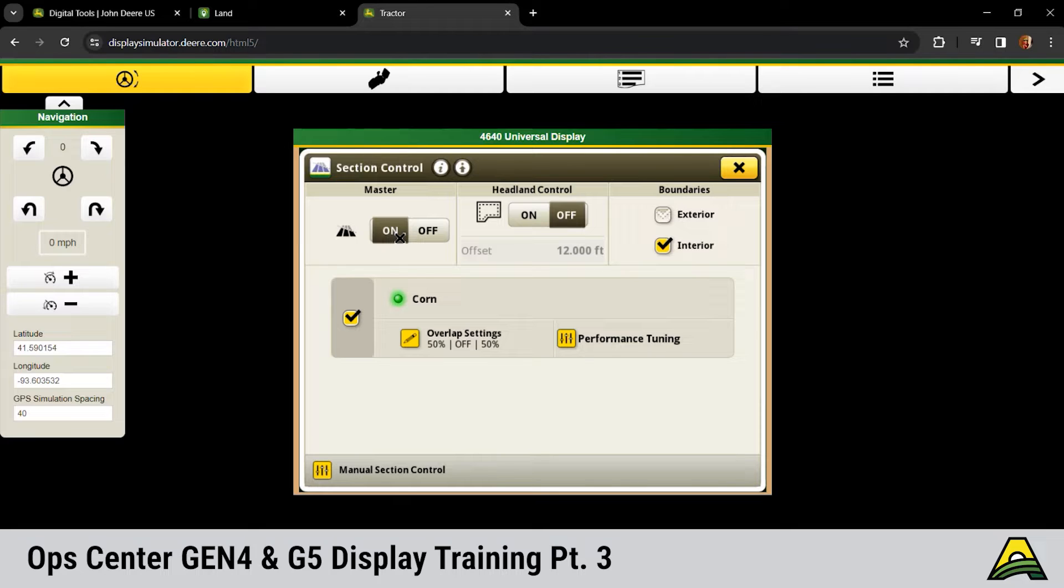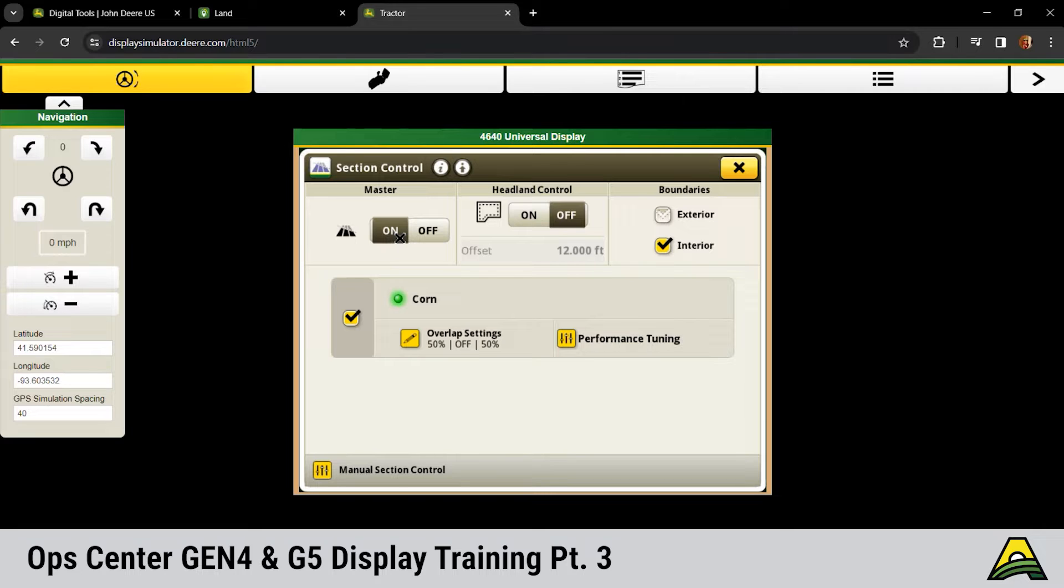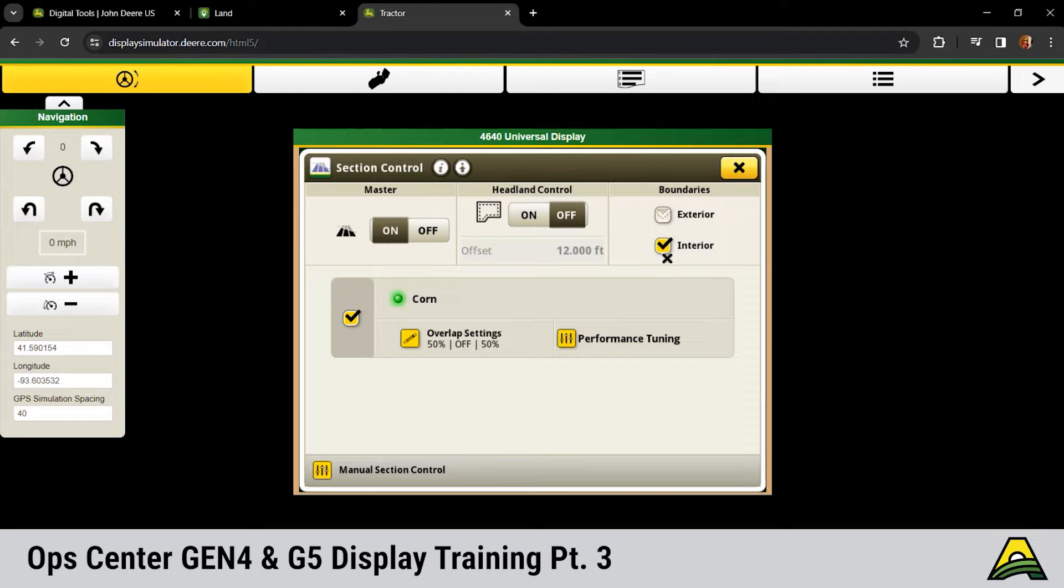Across the top we made that headland boundary. If you do want your section control to turn on and off with the headland associated with that field, you would turn it on. On the right hand side, if you wanted it to ignore or utilize those interior exterior boundaries, you can check mark those and make those changes.